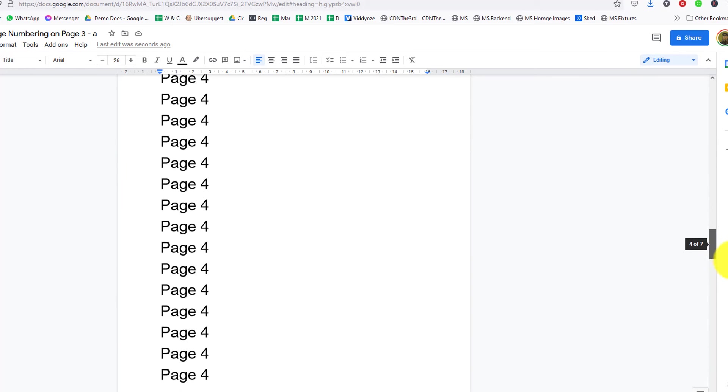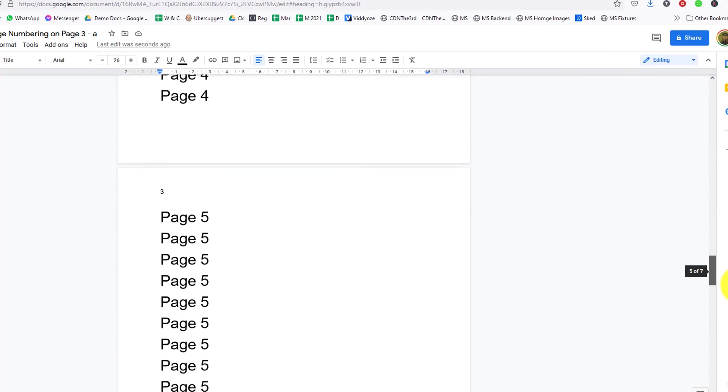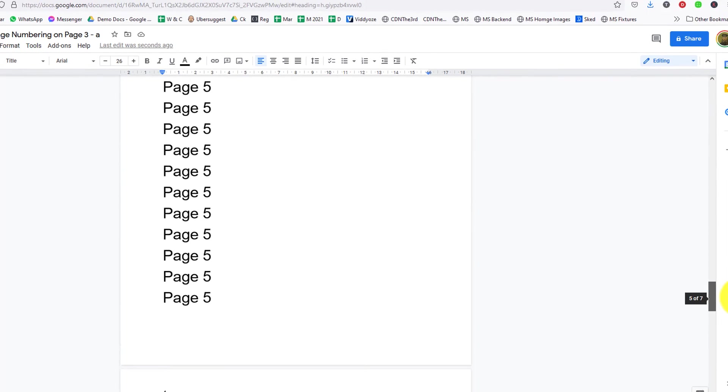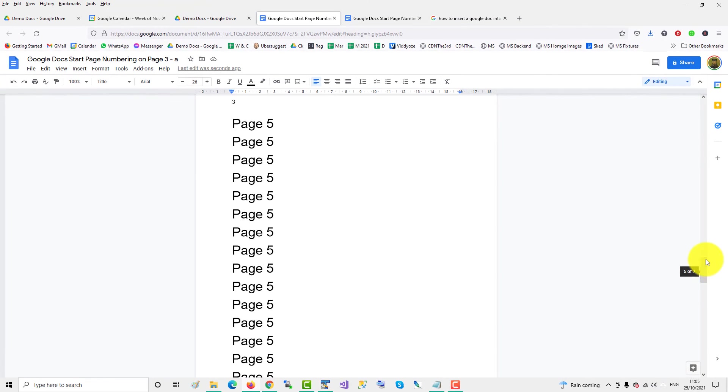Page 4 is 2, page 5 is 3, page 6 is 4. So that's how you start page numbering on page 3 in a Google Doc.